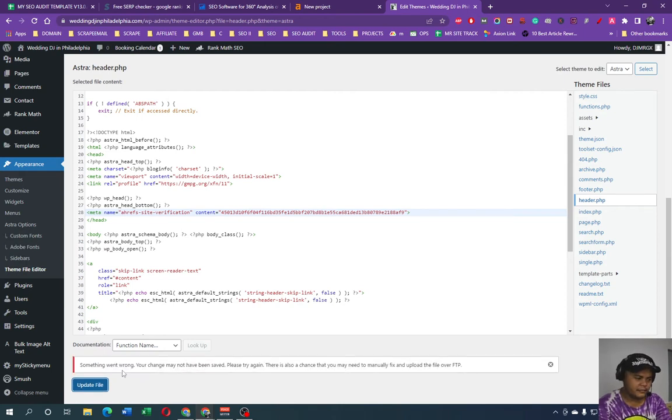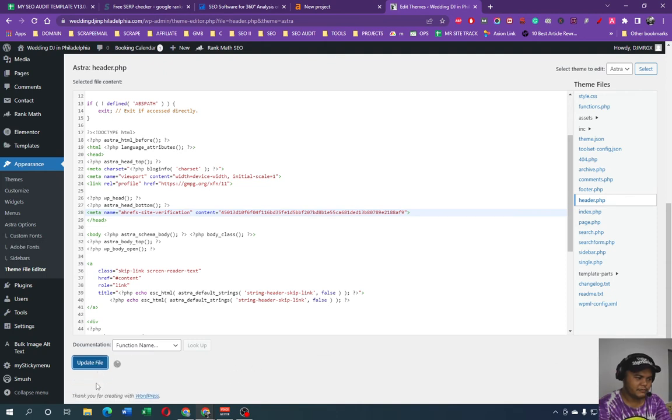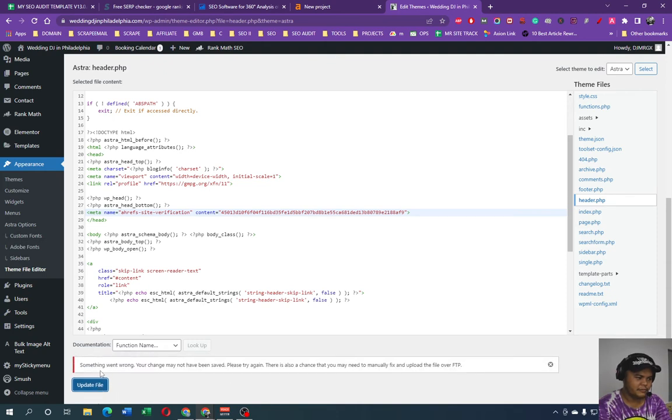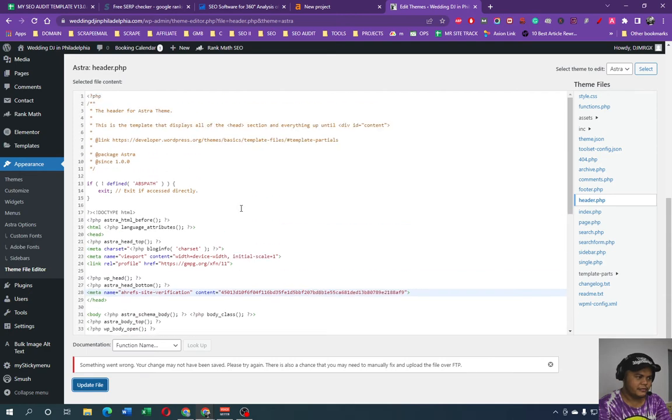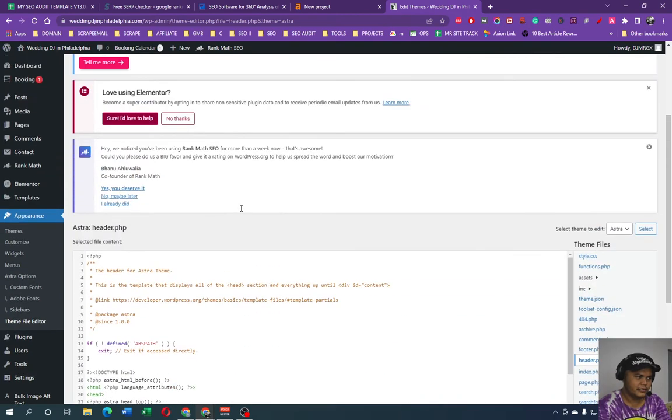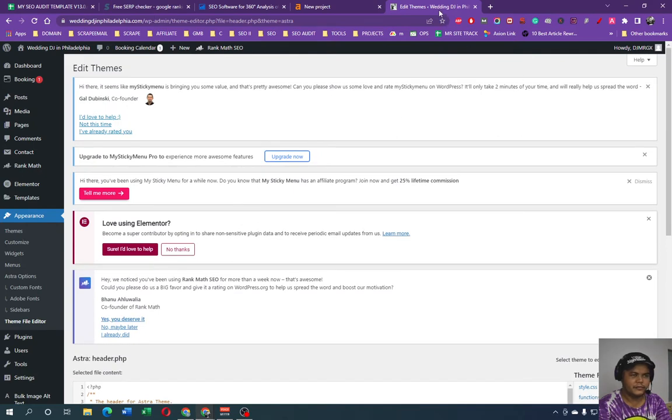Or you can go to your FTP or I understand, okay, go to your file manager and then edit in there. So we're going to use header.php and we're just going to insert in the header head area. All right, so we're just going to insert in here and then update the file. Something went wrong. Your change may not be. All right, so I cannot edit.